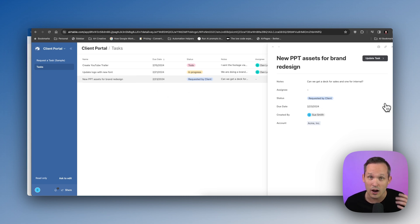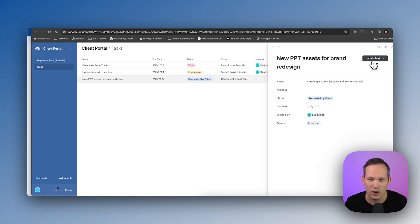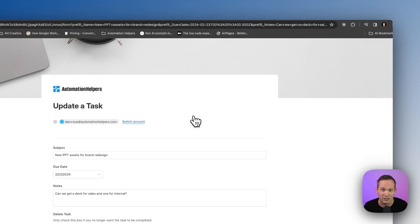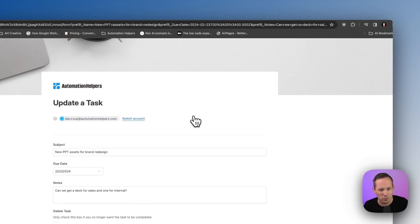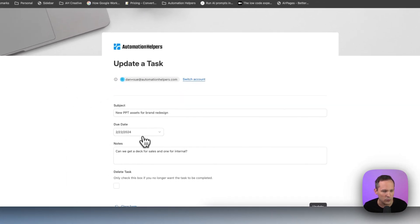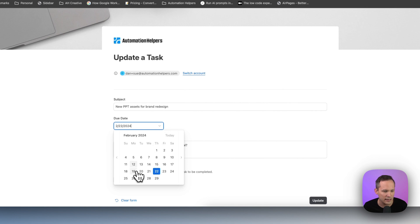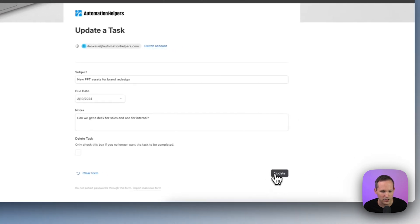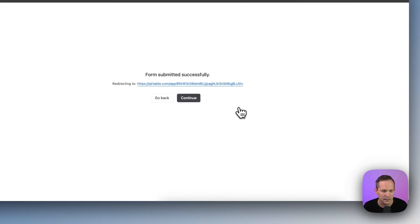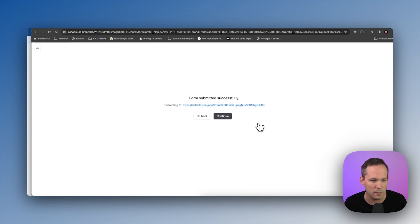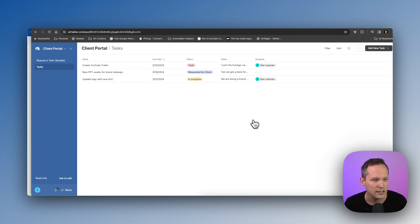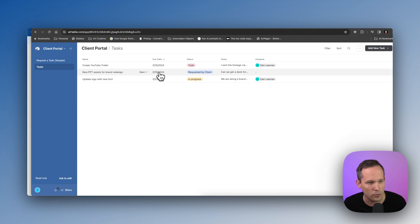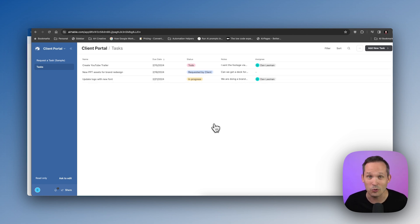Now let's say she wanted to update this record — we need this by a different due date. We can click to update this task, and a form loads with the information already submitted. We can change that due date and plug in a different one instead. After we update the record, the automation runs in the background, redirects us back into our application, and now the due date has shifted to February 19th — it's moved up in our list.